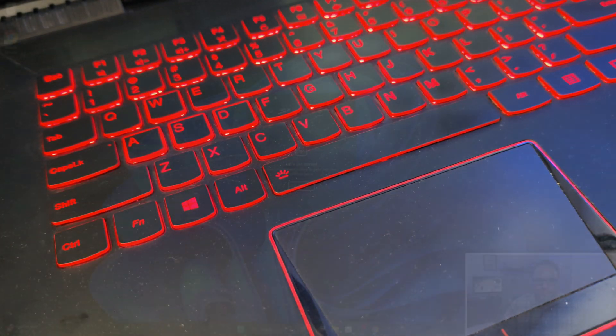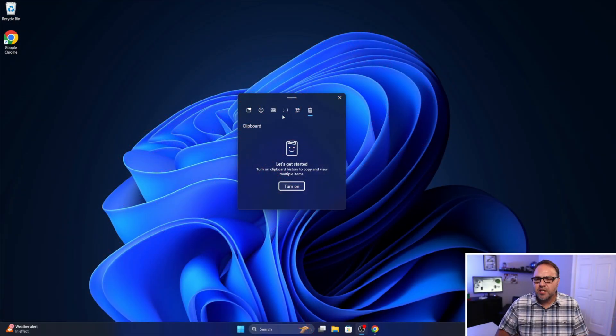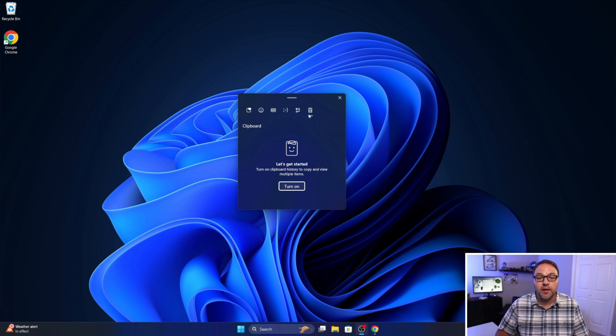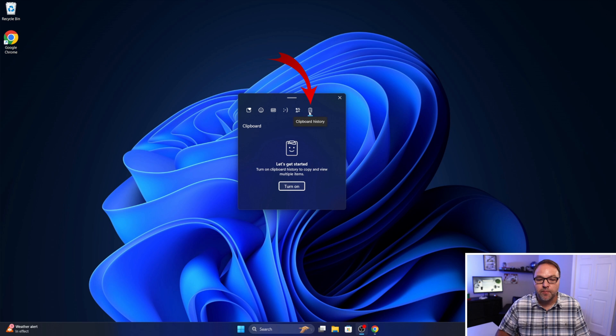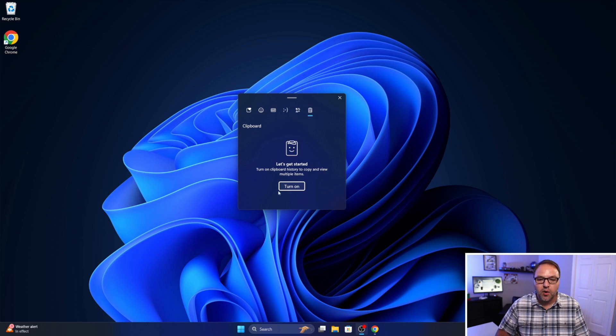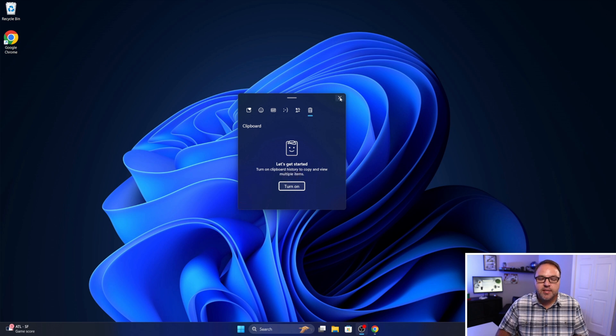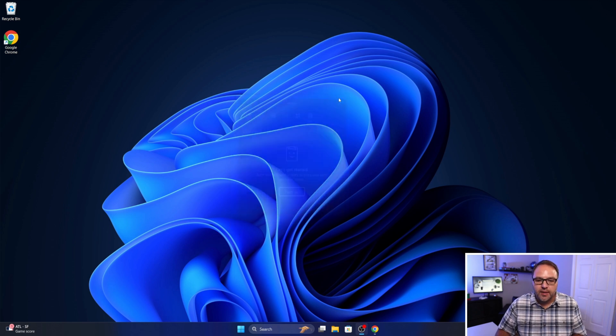There's a whole bunch of different options here, emojis, that sort of thing, but towards the right you'll see the clipboard history option right here. Select that and you can go ahead and turn it on right here. Just left click on that, turn on.